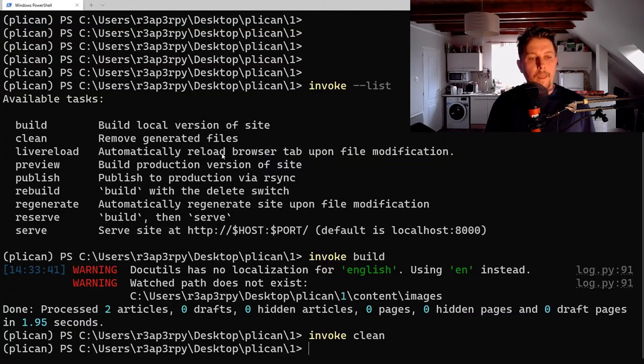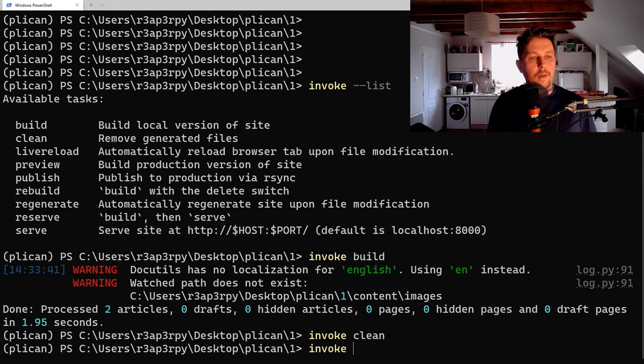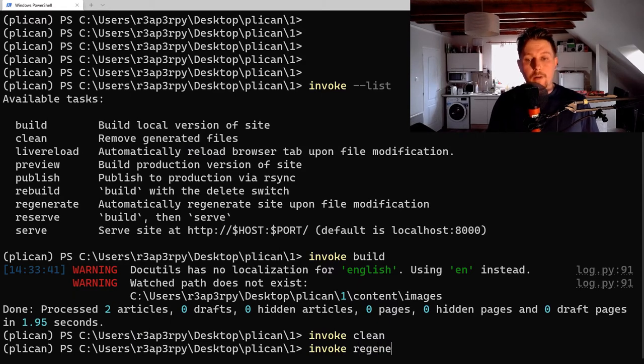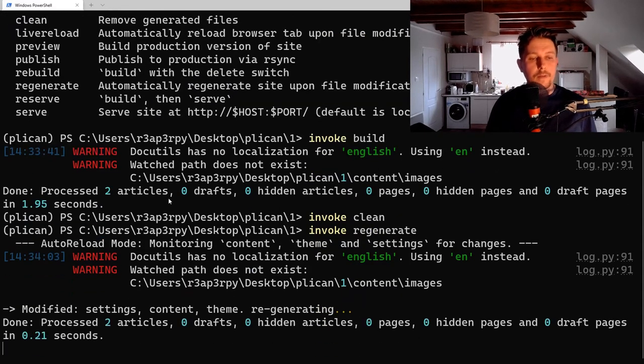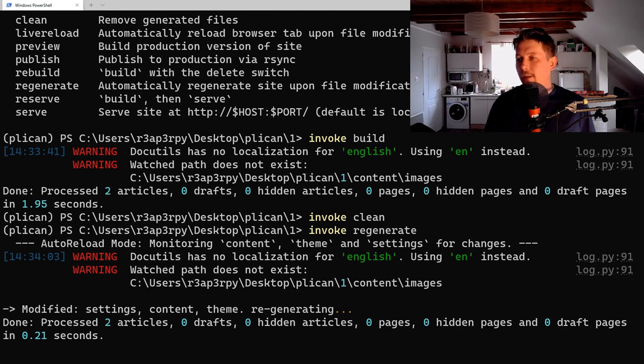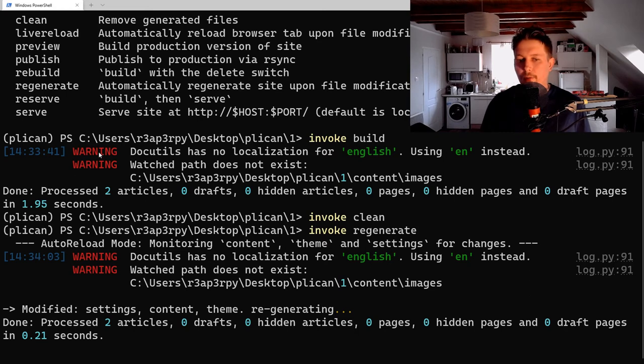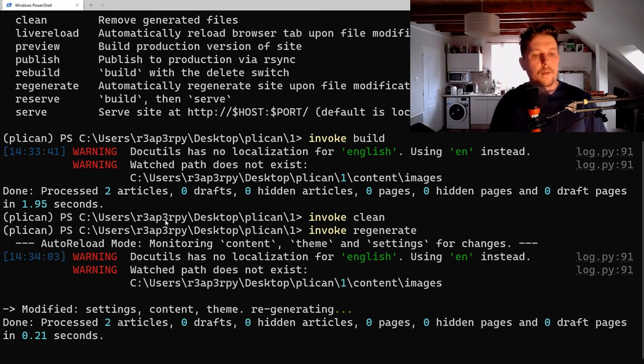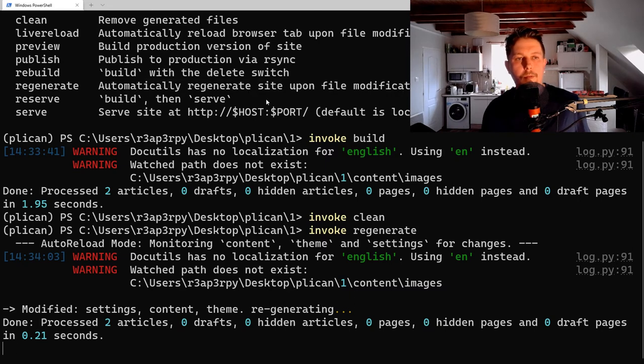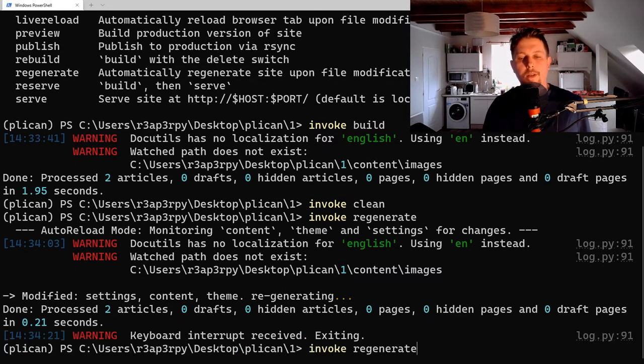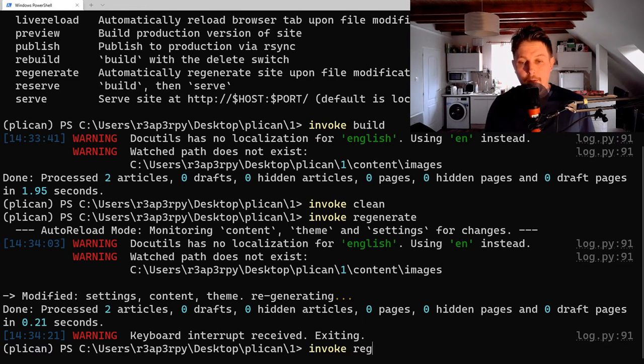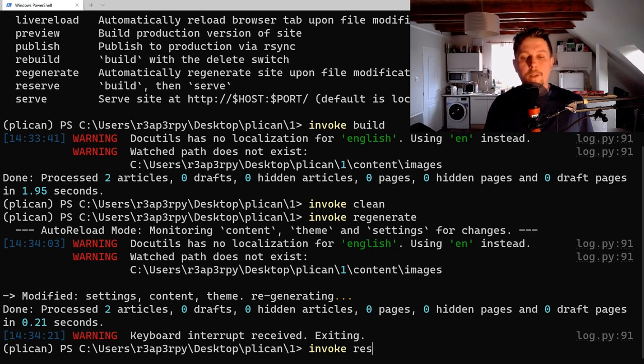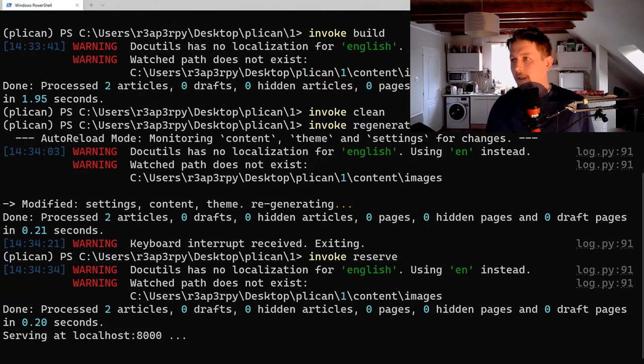If you issue invoke regenerate, it will regenerate the source files when they are modified. The serve command will regenerate and serve your articles.